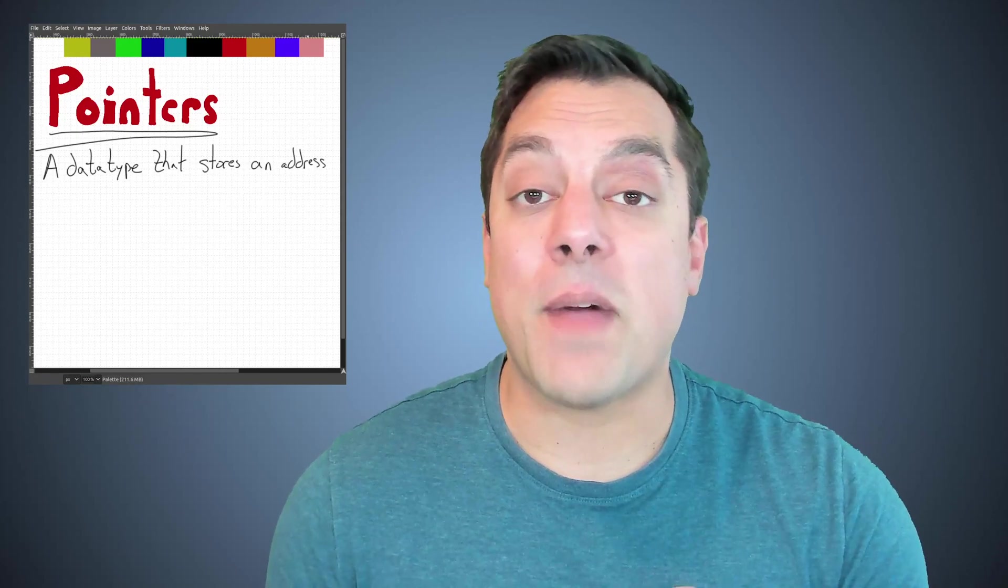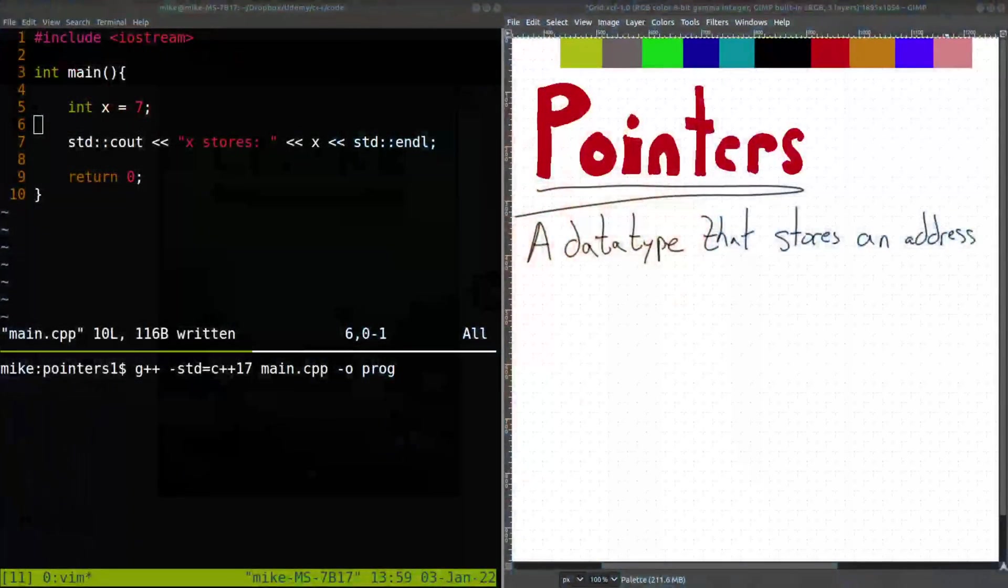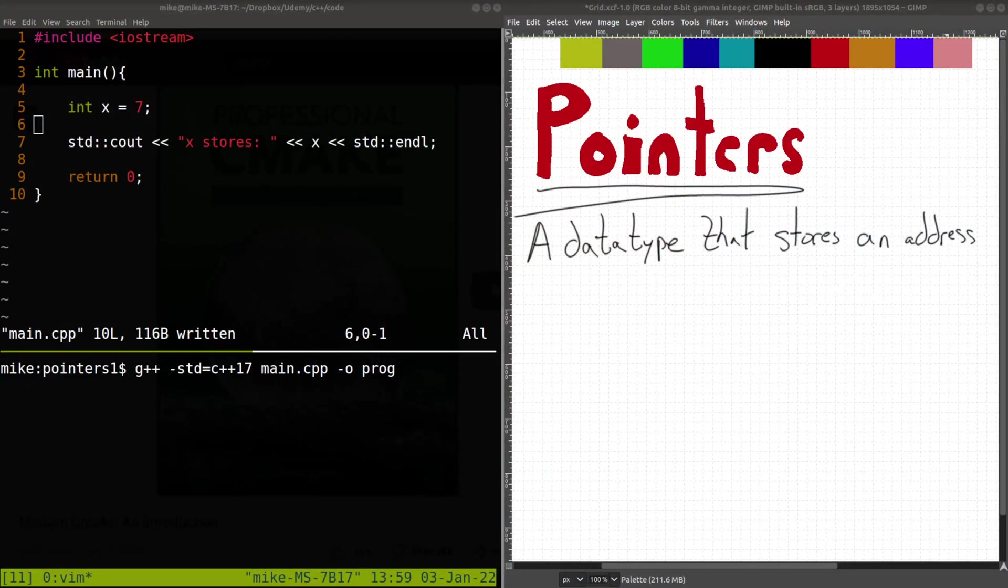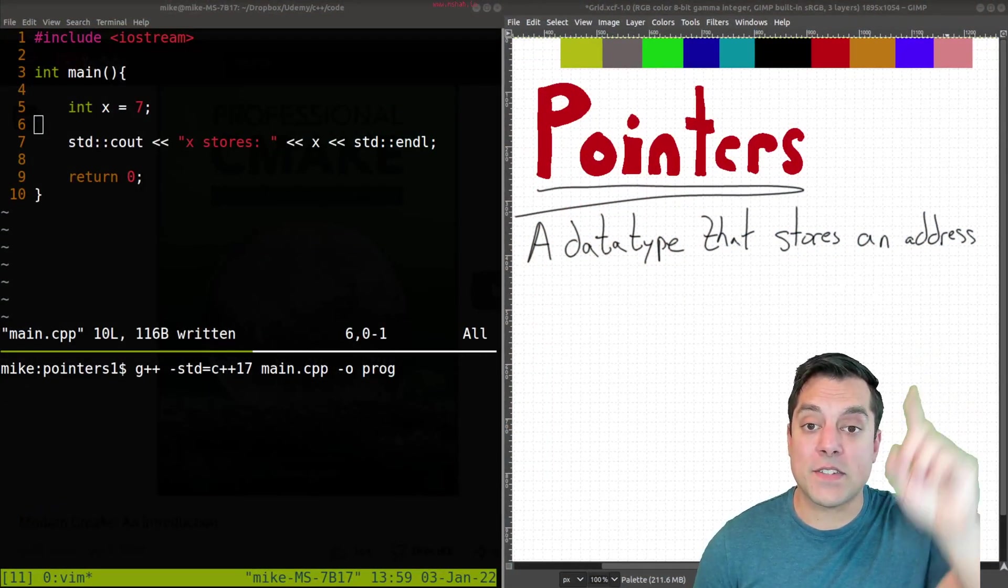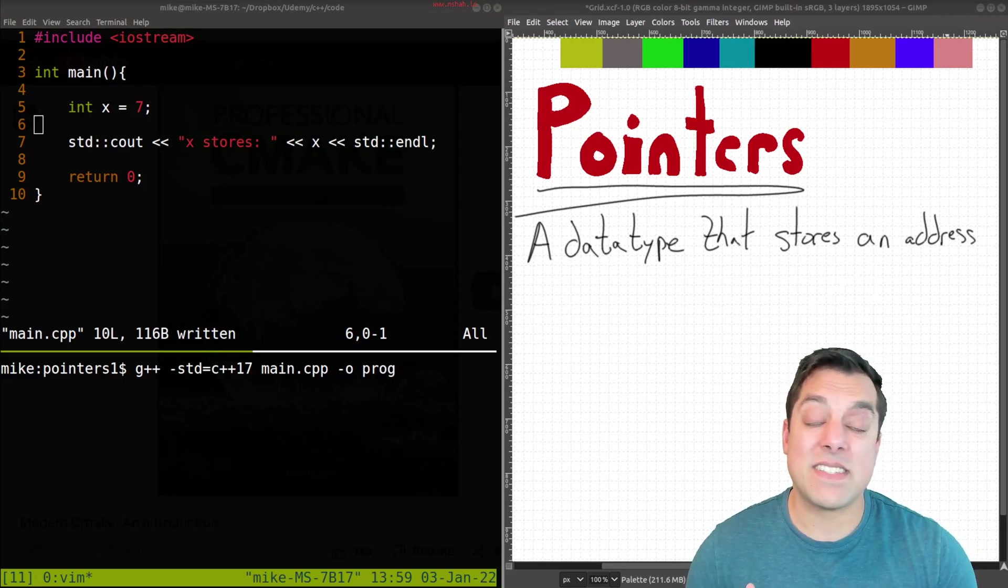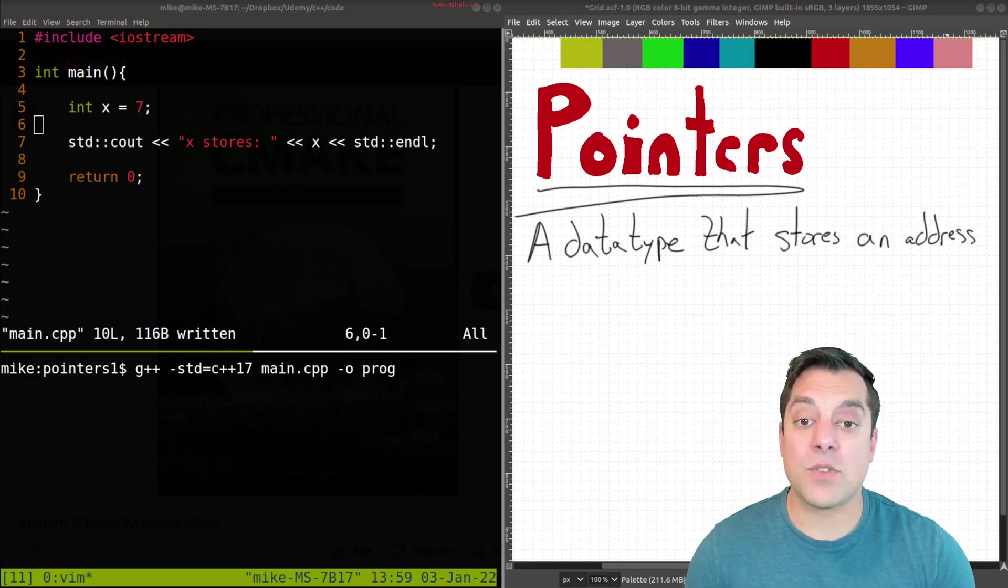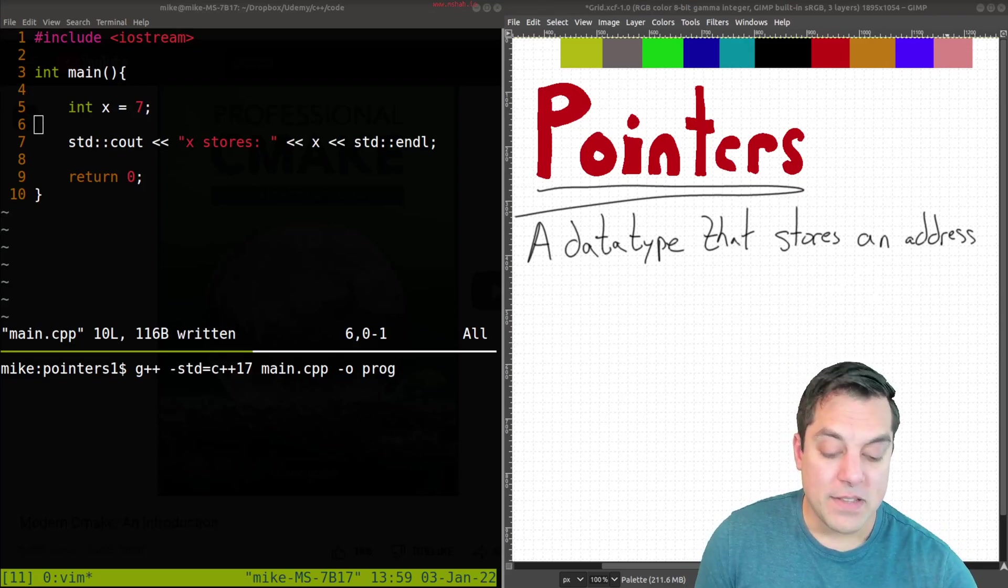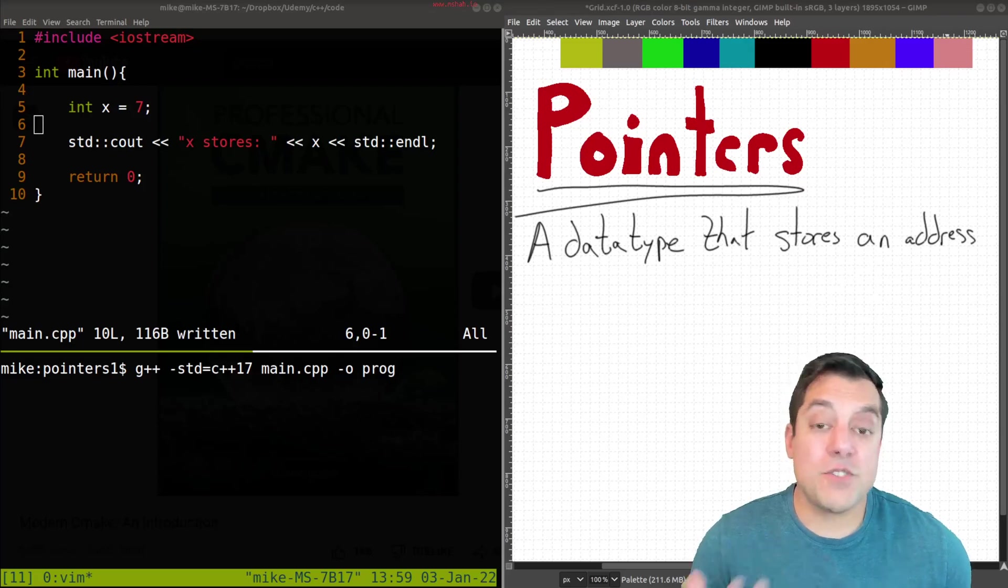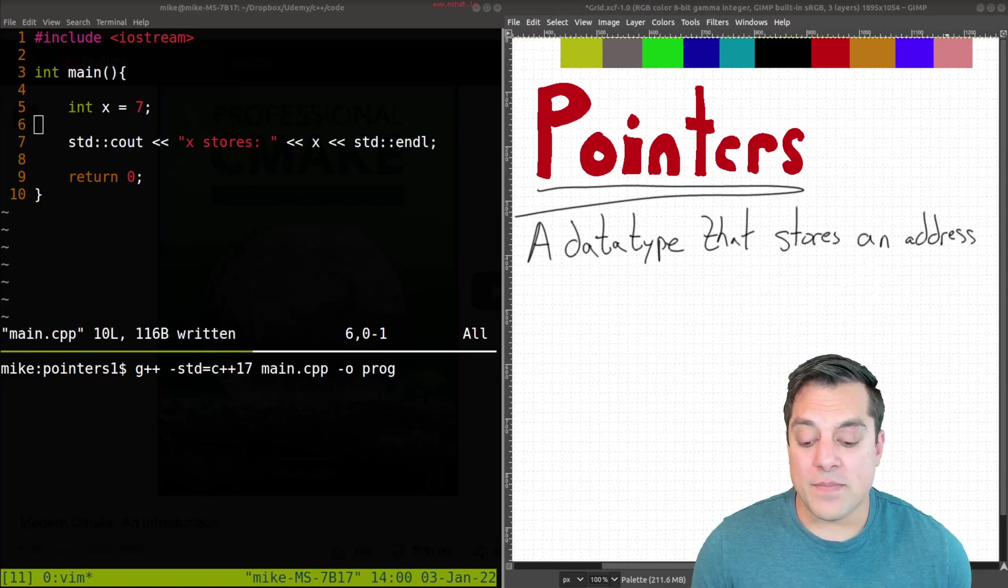Again, they're not something to be afraid of or scared of, but something that makes C++ a powerful language to work in. So here we are with pointers. And again, if I just draw your attention to the right side of the screen here, a pointer is just something or a data type that stores an address. So let me go ahead and just show an example of what that is.